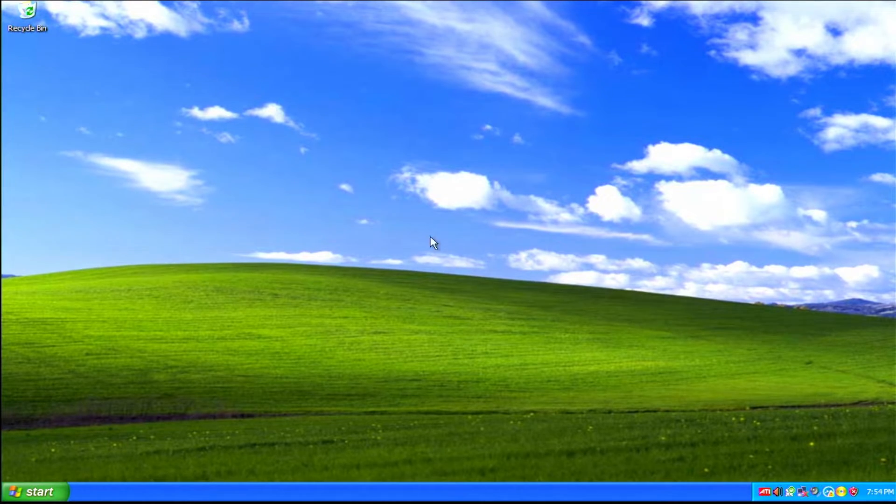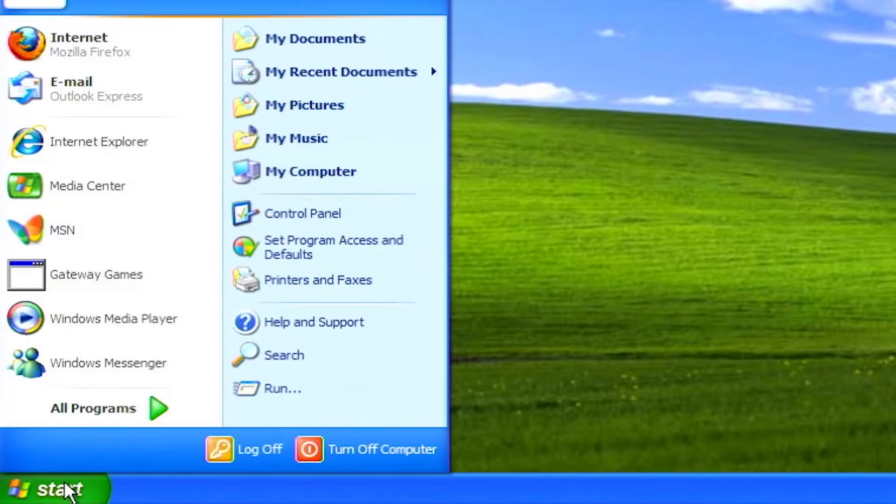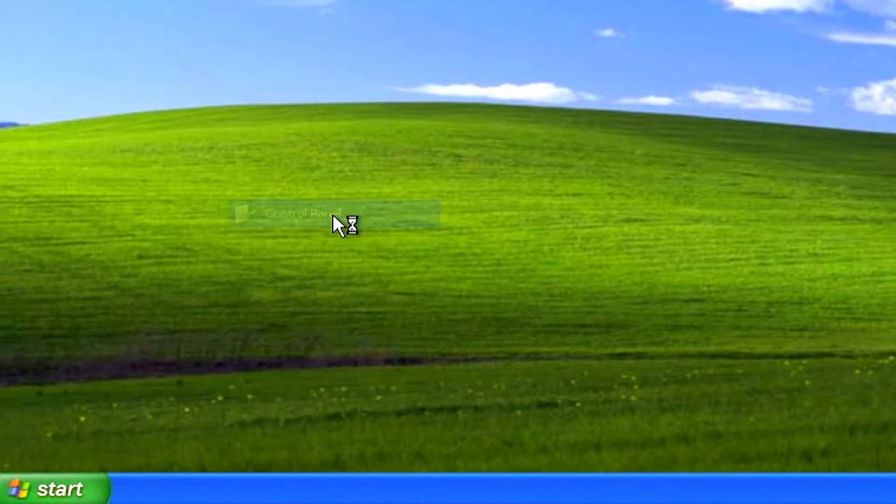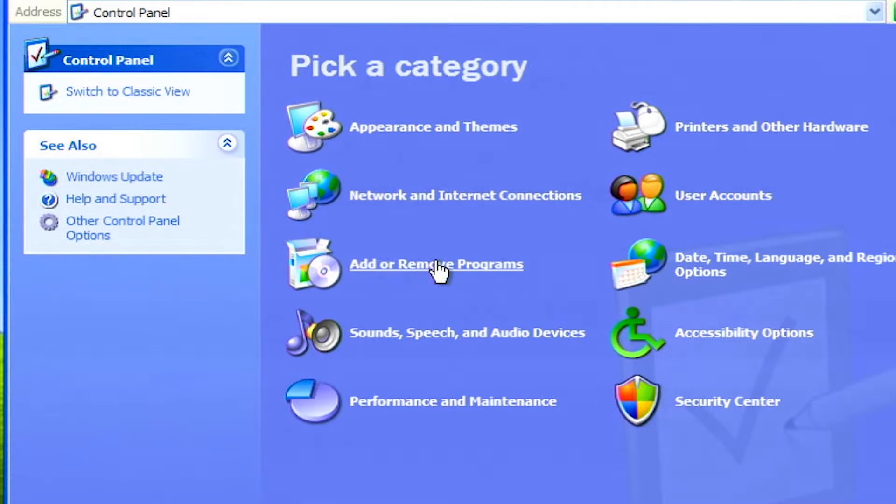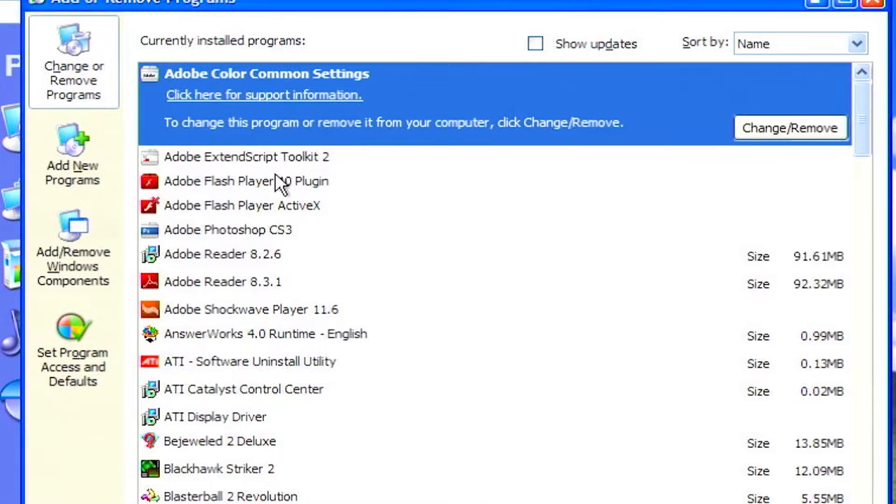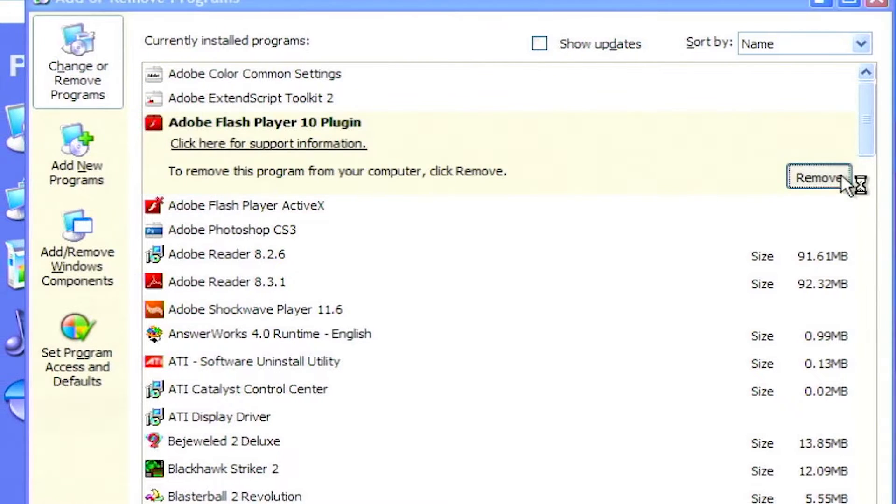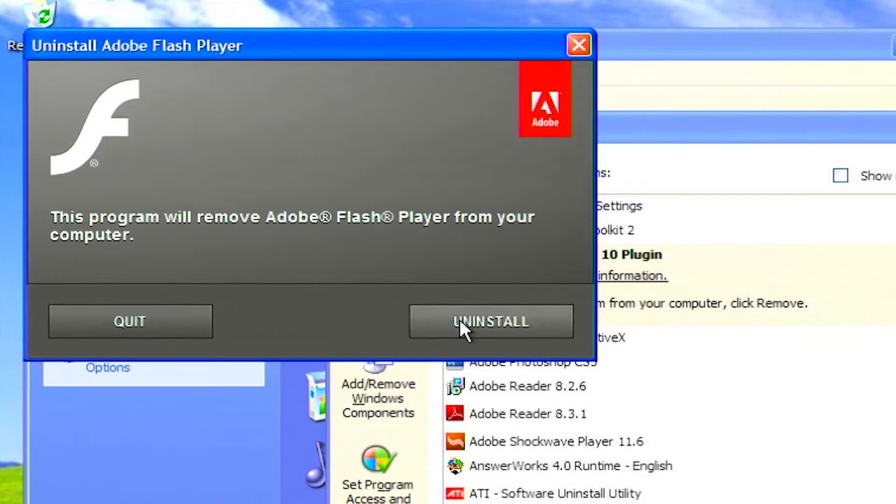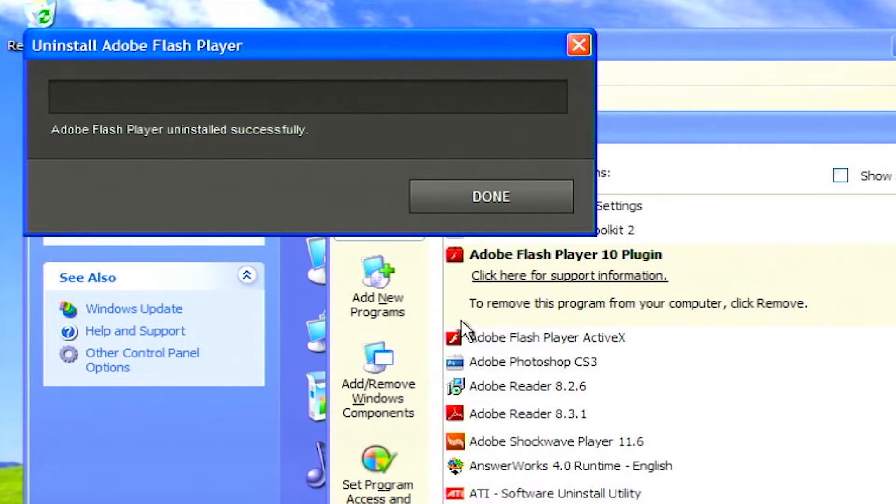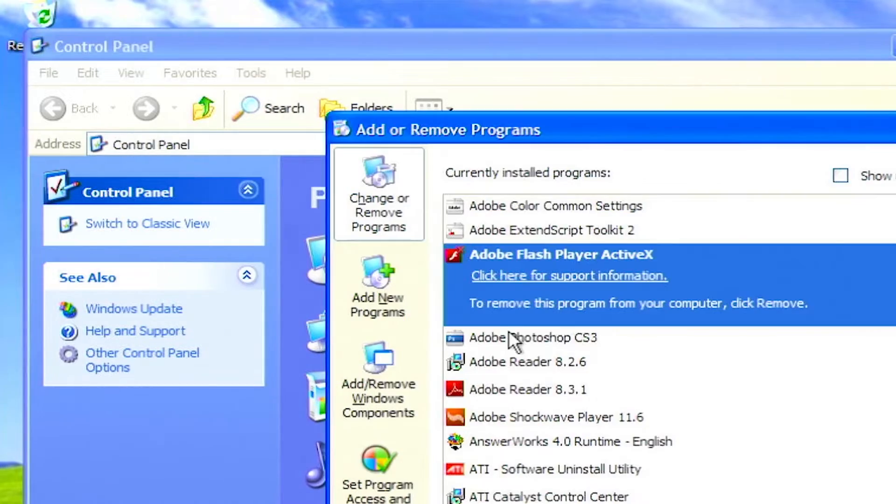To uninstall unused programs, click on start, then click on control panel. From control panel, click on add remove programs. Review the list of installed programs. If you find anything that should be removed, click on the program then click the remove button. Different programs have different uninstallers. Follow the on-screen instructions to remove the software from your system.